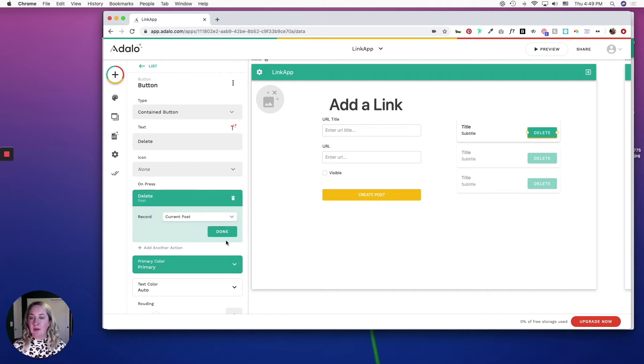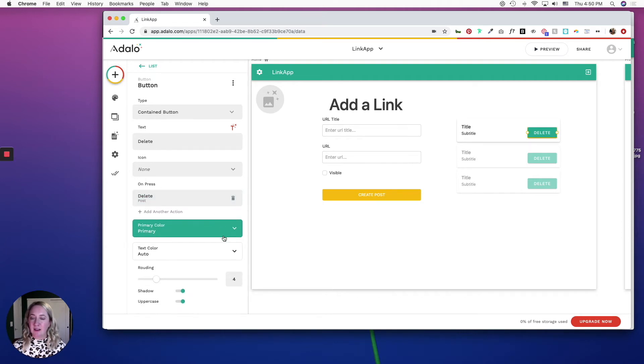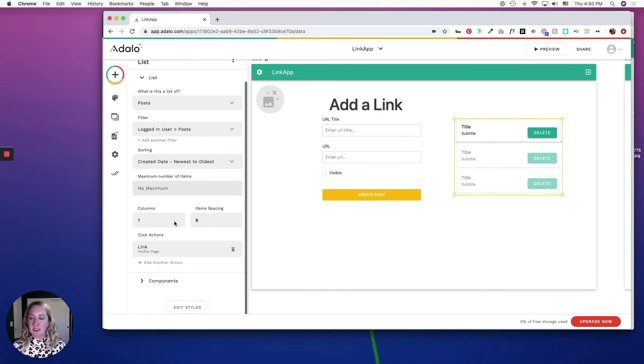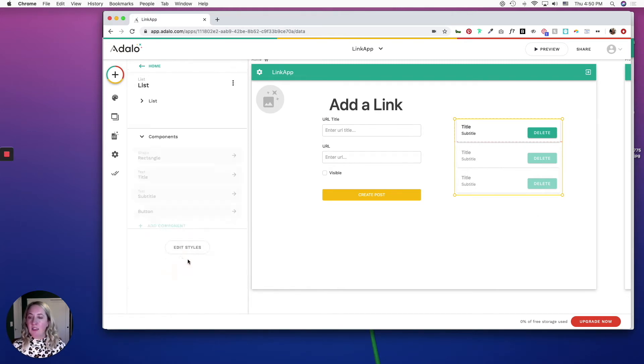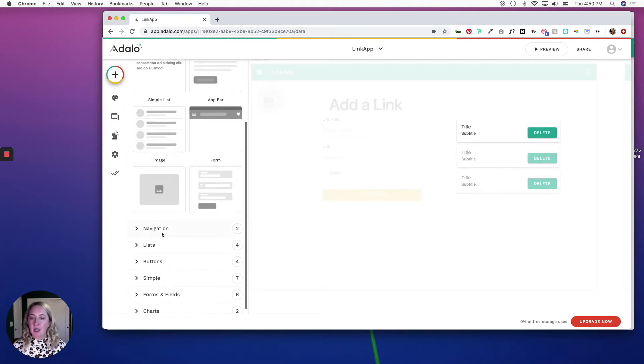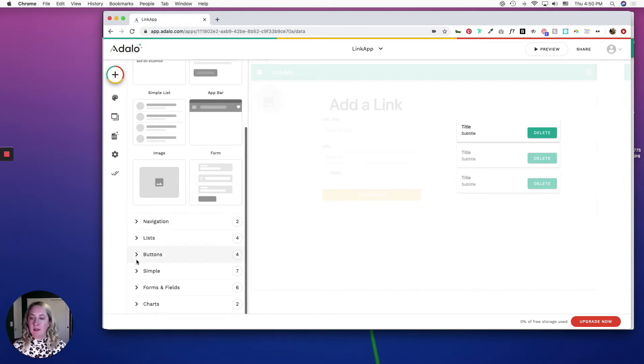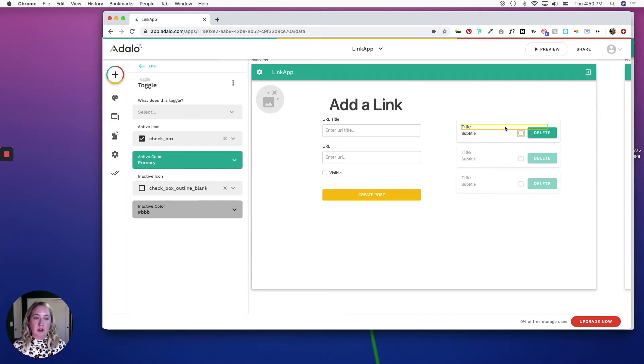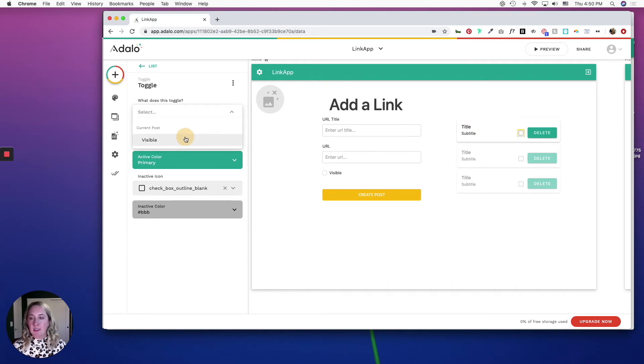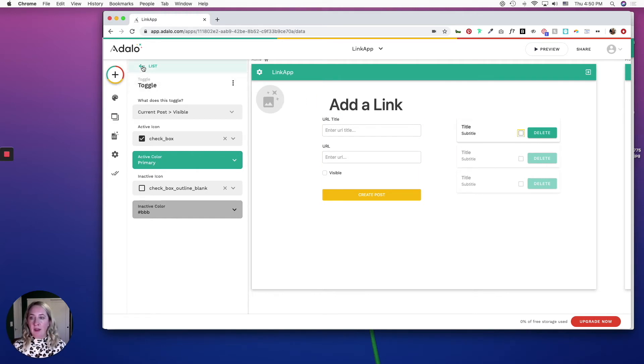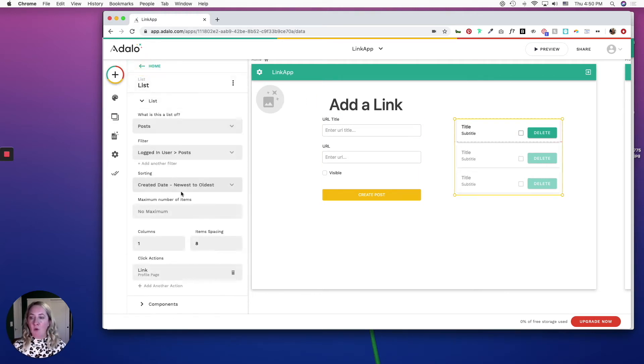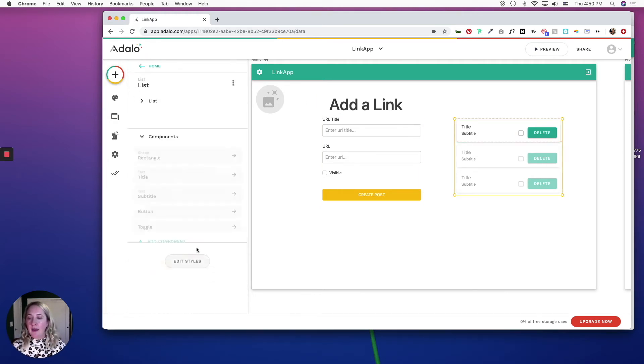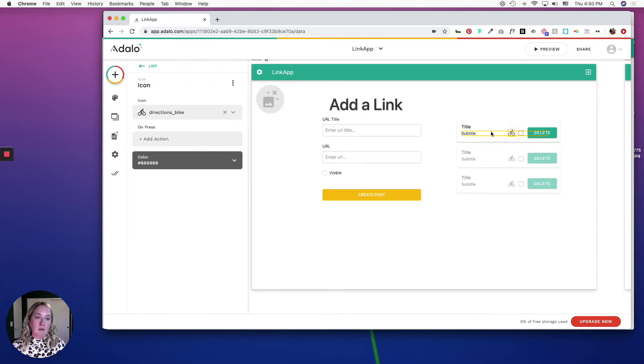I also want to add a few more components to this custom list. I want to add a toggle button that allows people to turn on the visibility, so when it's checked it's going to be visible and when it's unchecked it's not going to be visible on the public facing page. And then I'm going to add one more component, an icon, and I'm going to change it to an eye.